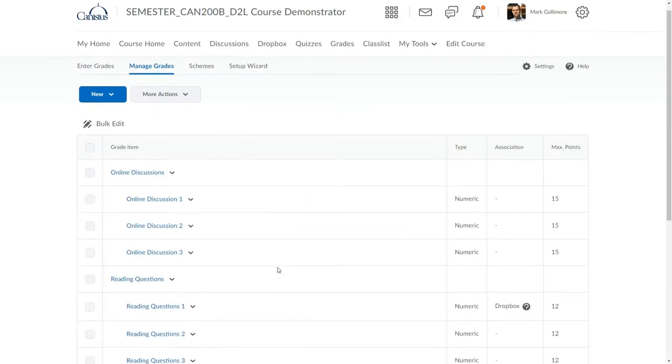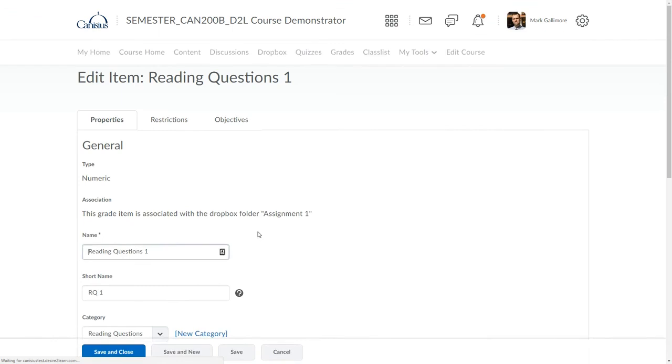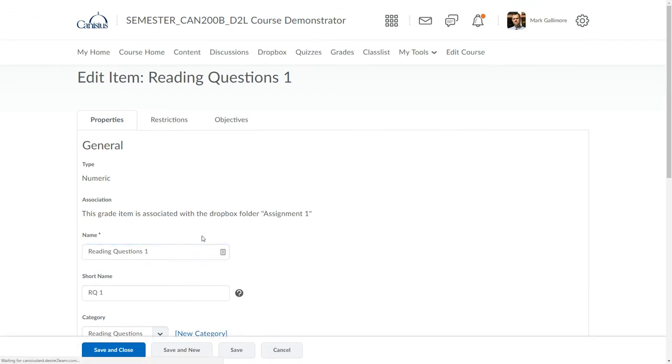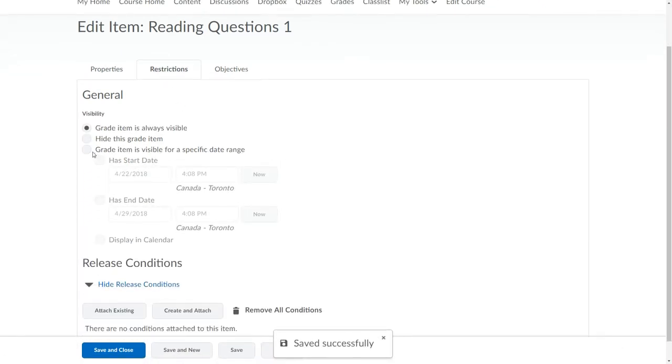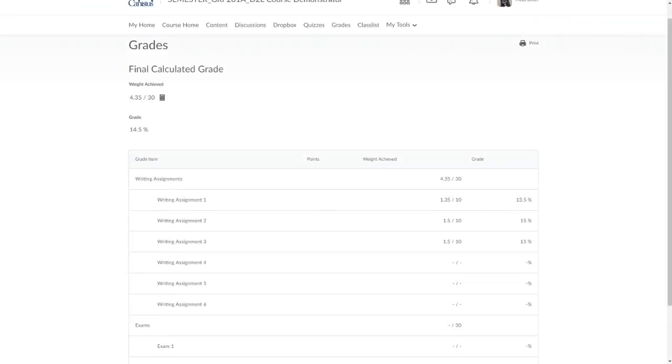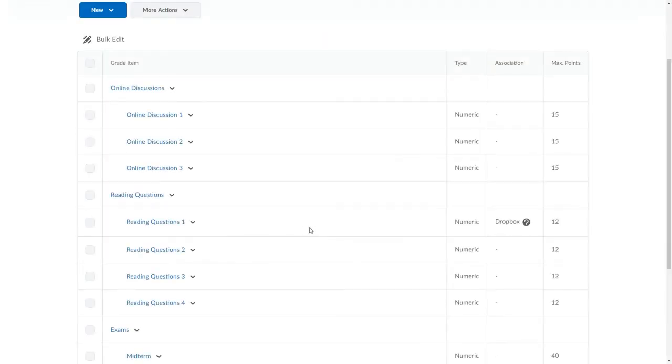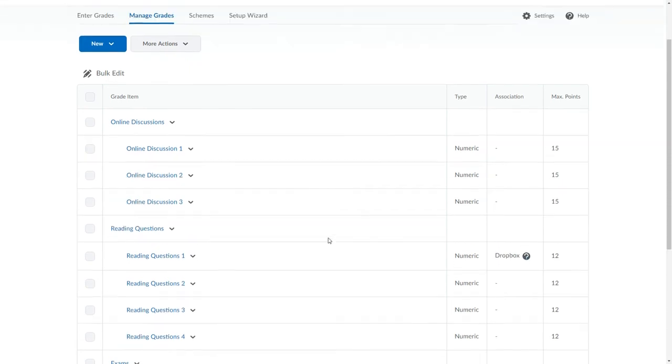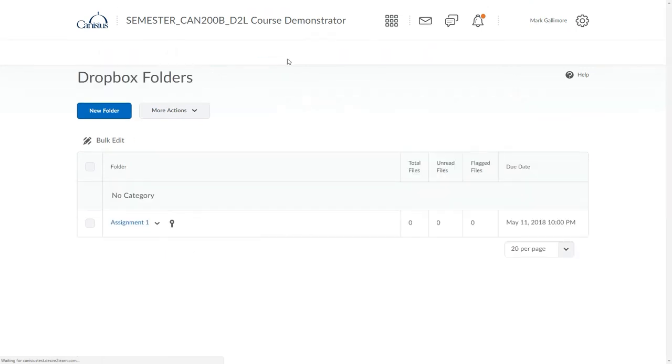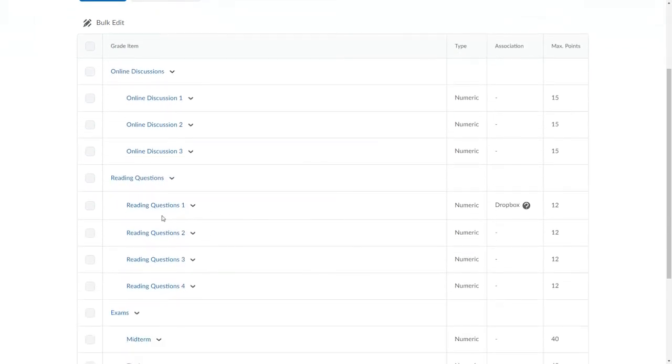In the Grades area, it is possible to establish visibility restrictions on gradebook items. I can edit the grade item, and under Restrictions, I have the possibility of a start and end date. But it's important to remember that in D2L, gradebook items are separate entities from the Dropboxes, discussions, or quizzes to which they are potentially attached. So start and end dates installed on grade items like this one do not govern the visibility of those activities such as the Dropbox that it's attached to over in the Dropbox area. It's the same situation going in the other direction. If I establish visibility restrictions on this Dropbox, its attached grade item in the Grades area could still be visible to students if I don't establish visibility restrictions on this grade item.